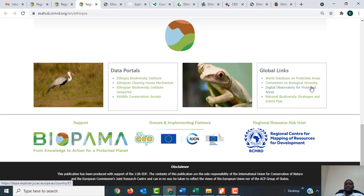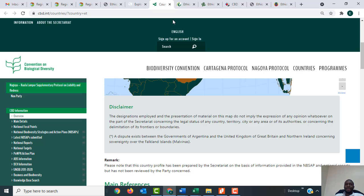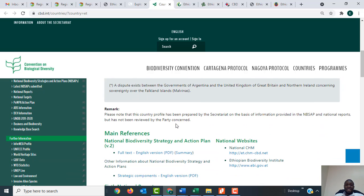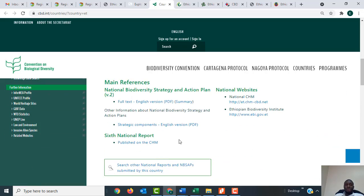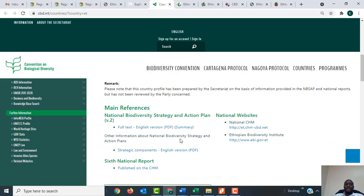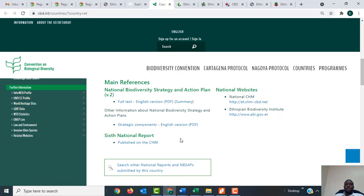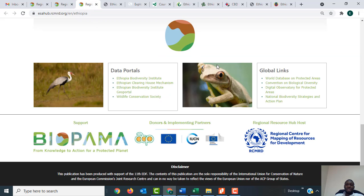When you click on the second link — the Convention on Biological Diversity — it takes you to the Ethiopia country profile in the CBD. You can see it has taken you directly to information about Ethiopia in the CBD. While you're here you'll get more information about Ethiopia and also get a chance to download the report called the National Biodiversity Strategy and Action Plan. When you click on that link you get the report downloaded as a PDF.